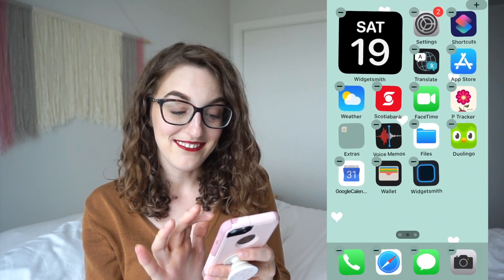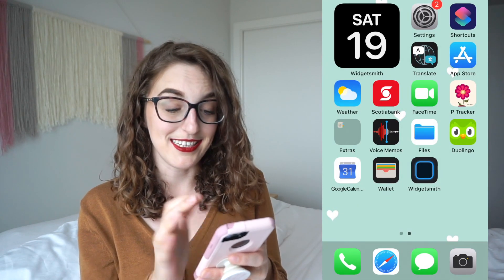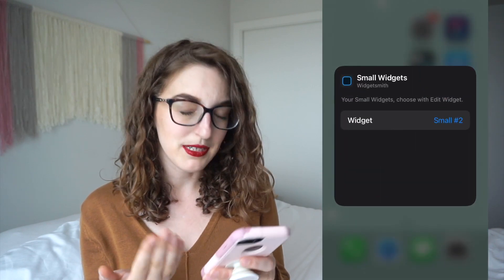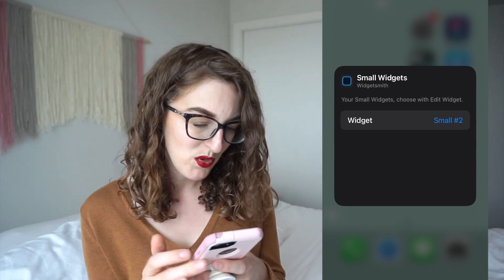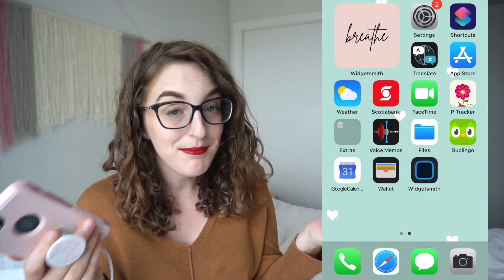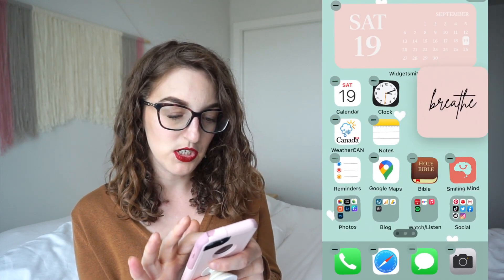Is it going to change? No? It says right there small number two — breathe. If I hold down on this widget and edit, it says number two but it's showing number one. What if I just straight up delete widget number one? Hey, that worked. I don't know why that worked, but it did. And we have the photo here. I watched so many tutorials on TikTok for this and I think I finally figured it out.